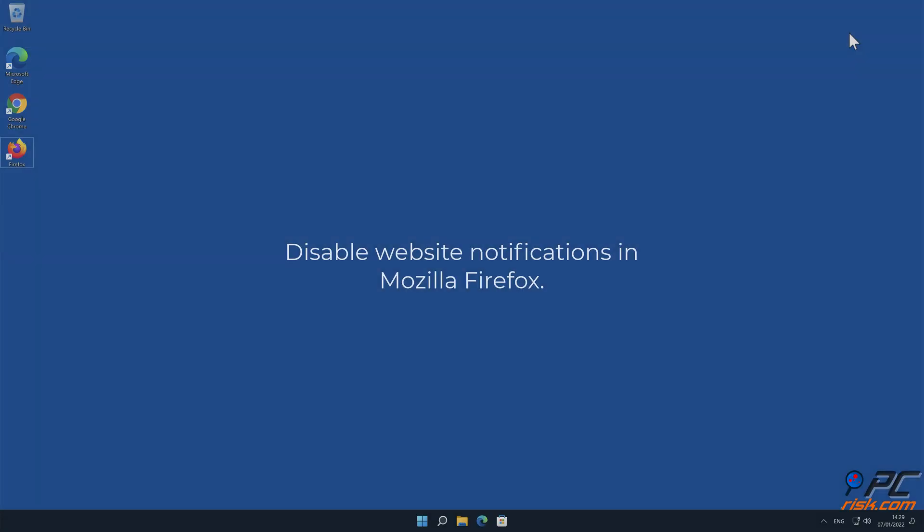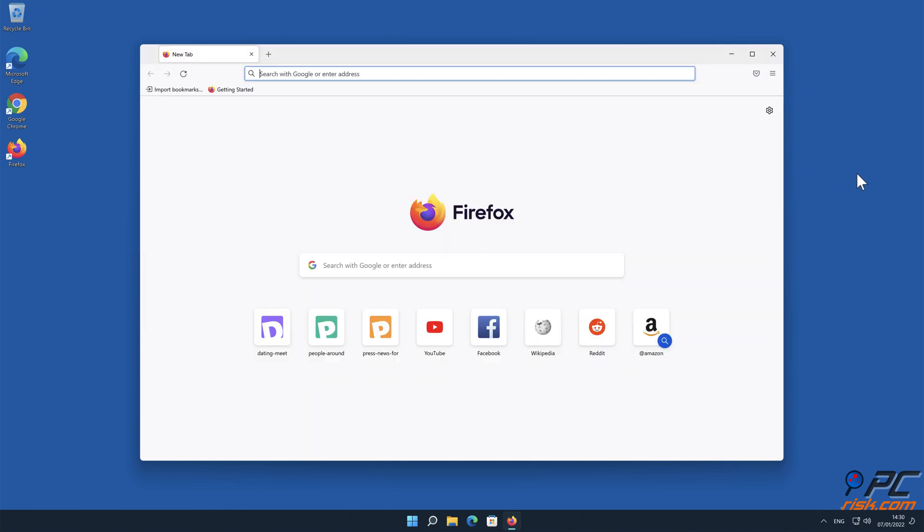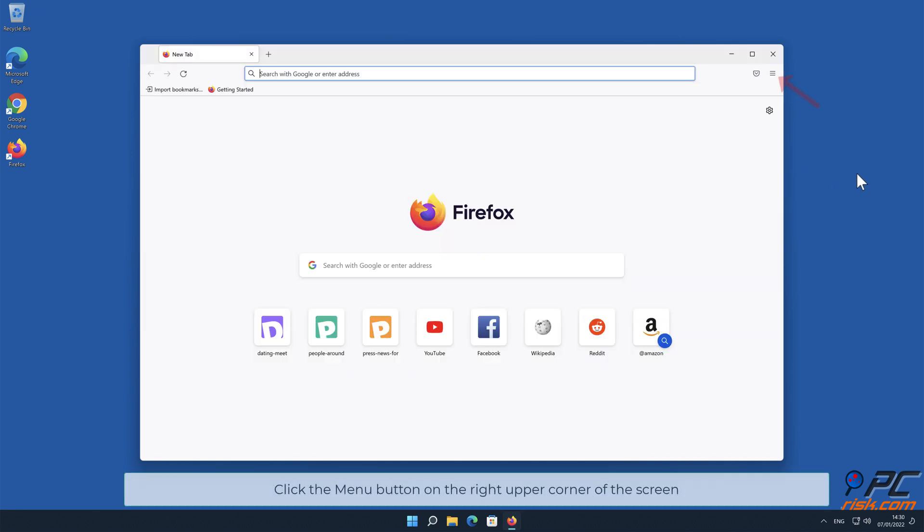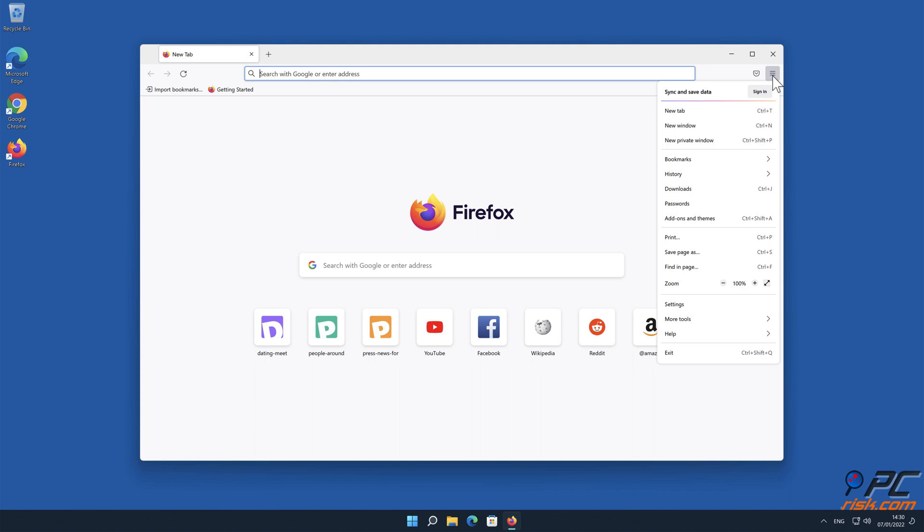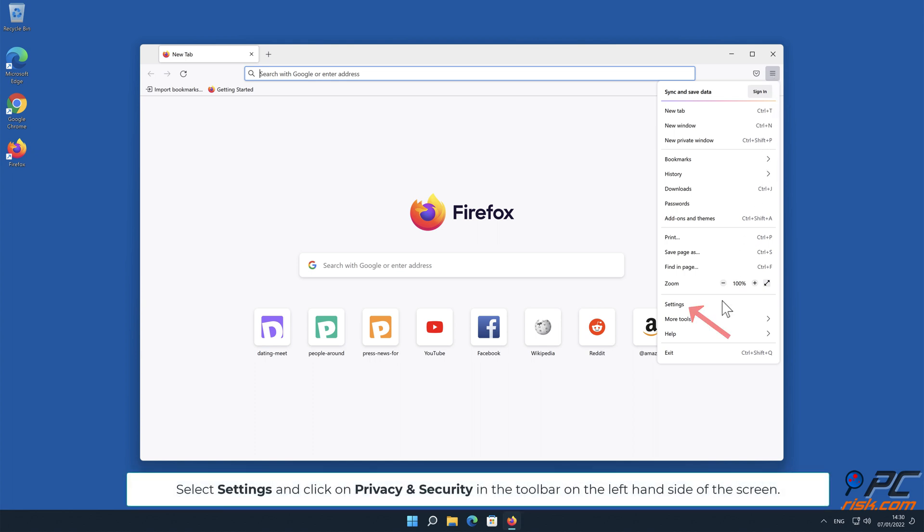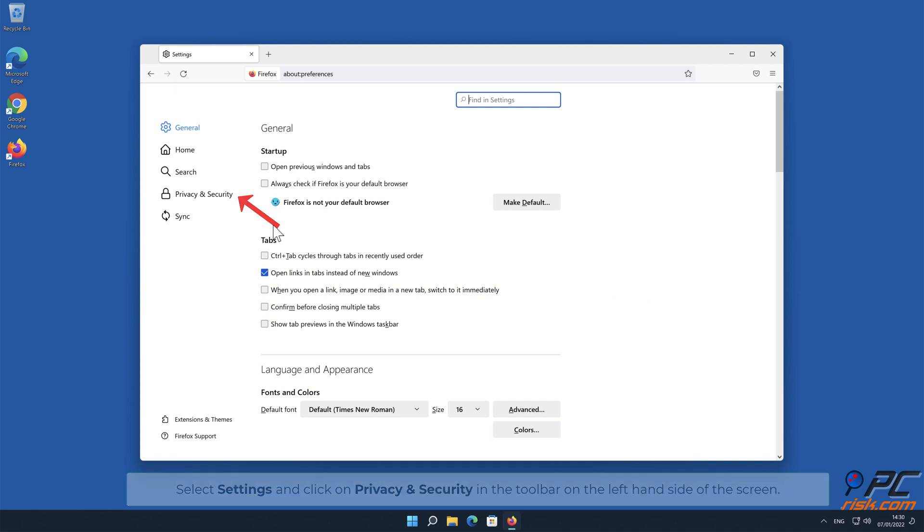How to disable website notifications in Mozilla Firefox. Click the Menu button on the right-upper corner of the screen. Select Settings and click on Privacy and Security in the toolbar on the left-hand side of the screen.